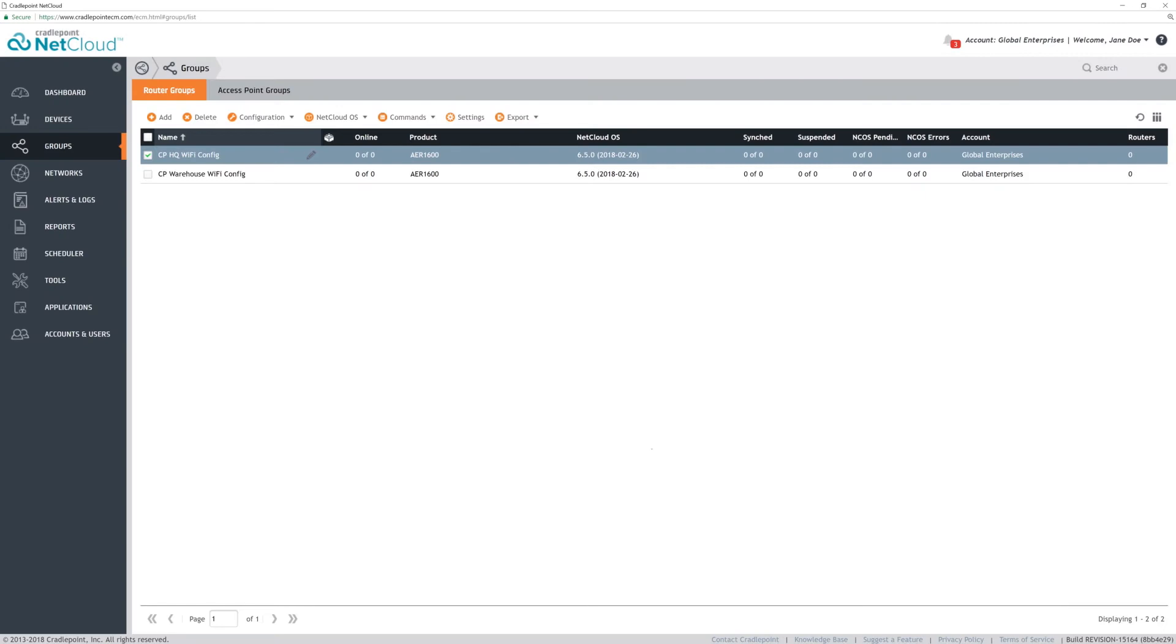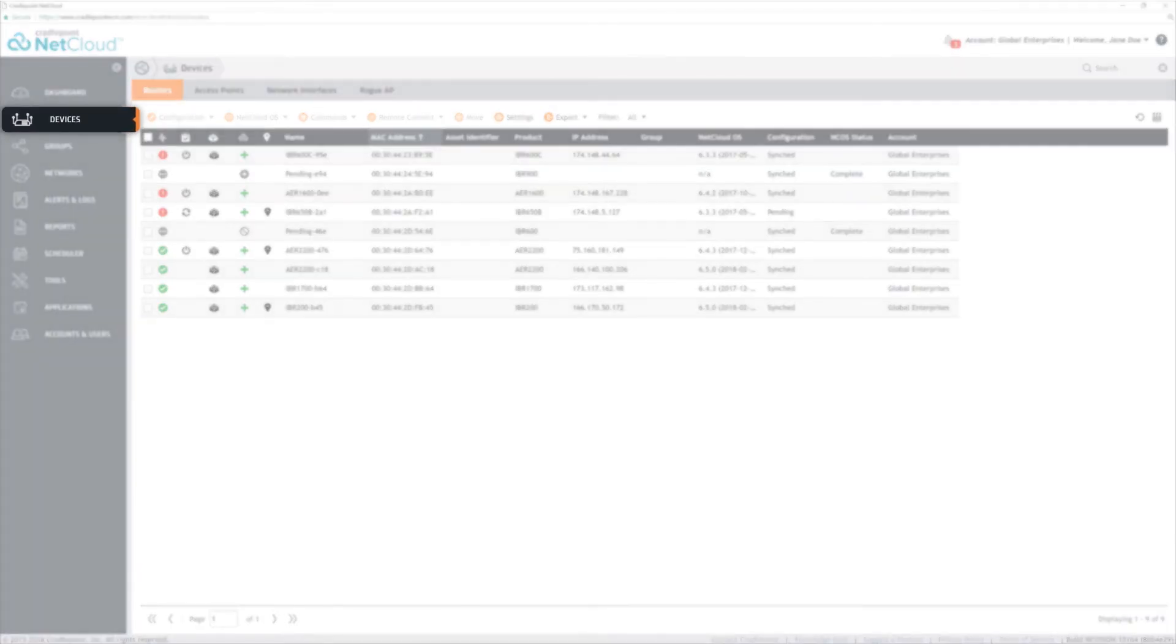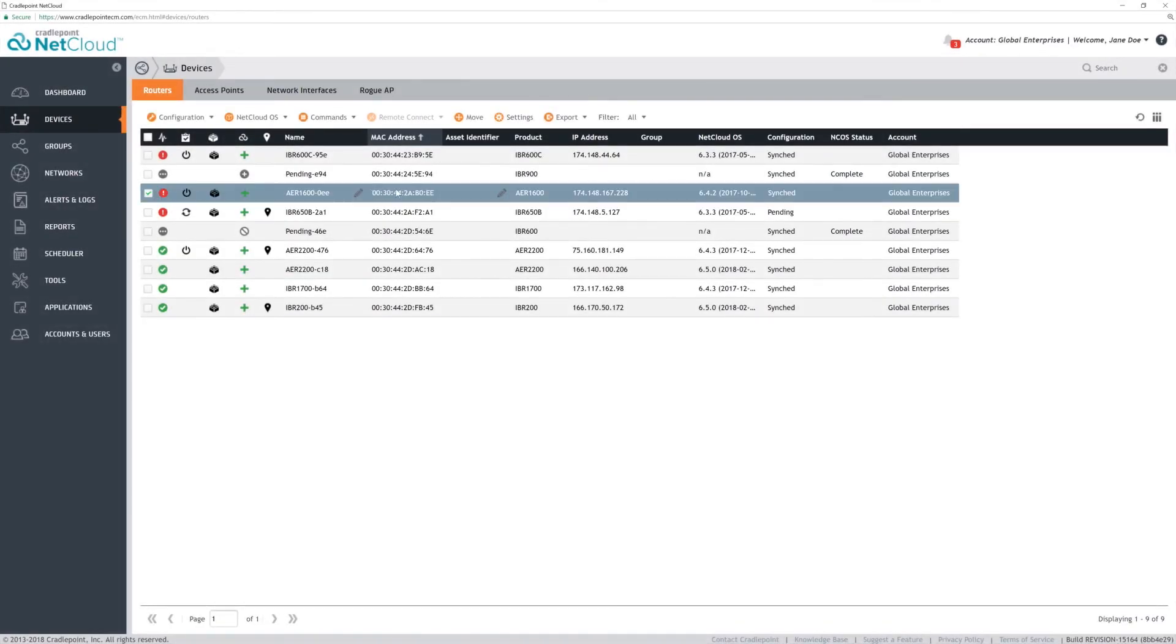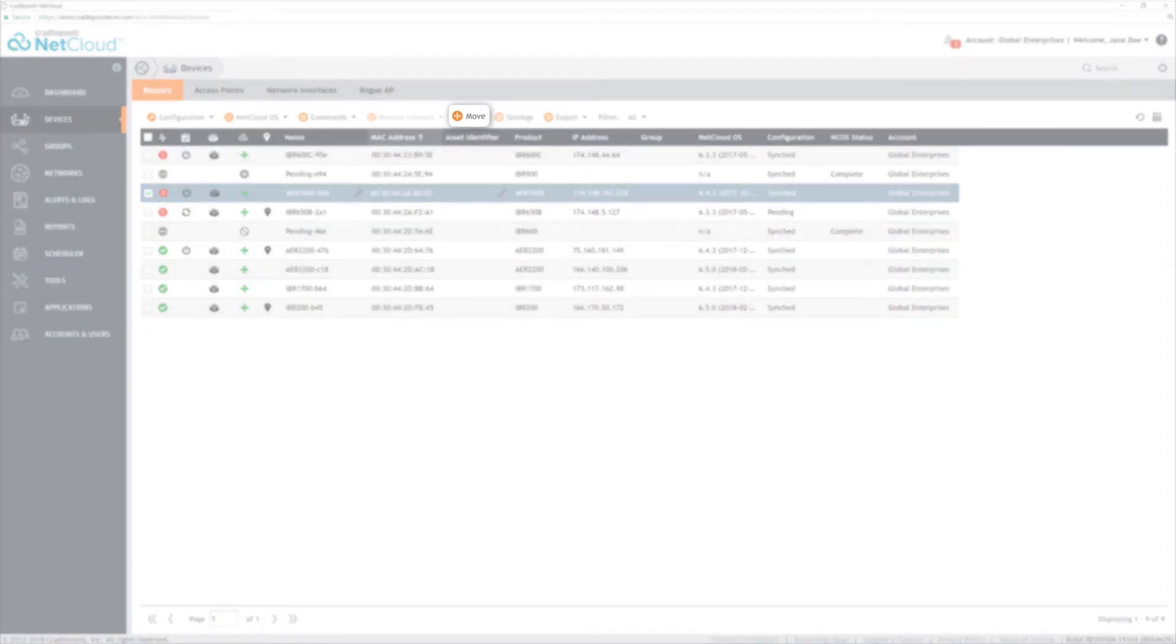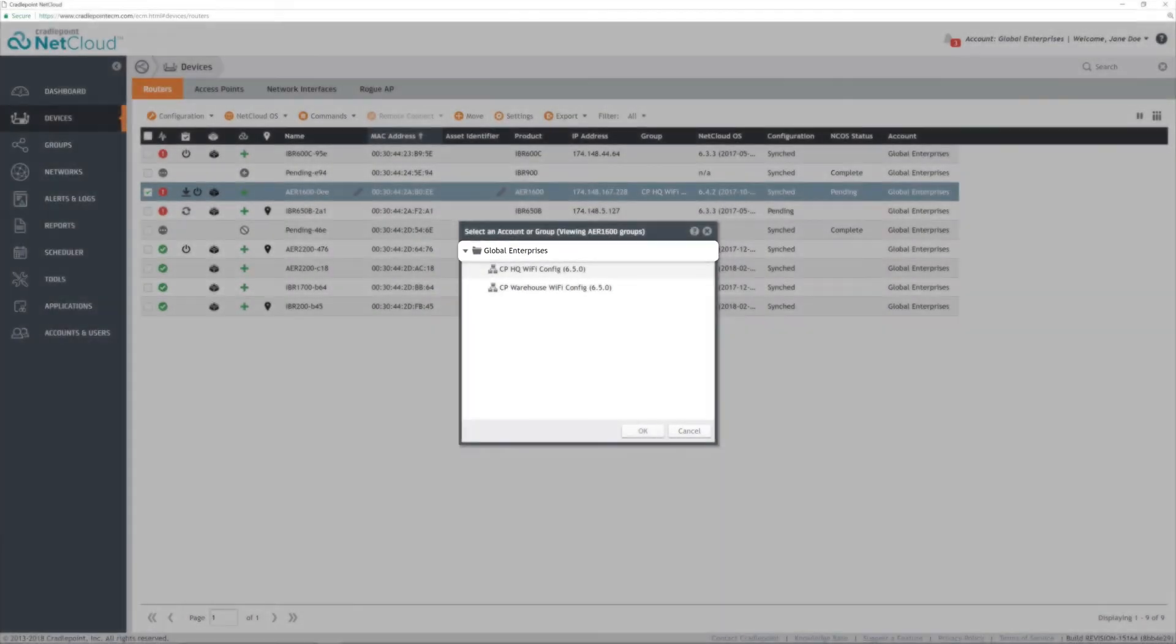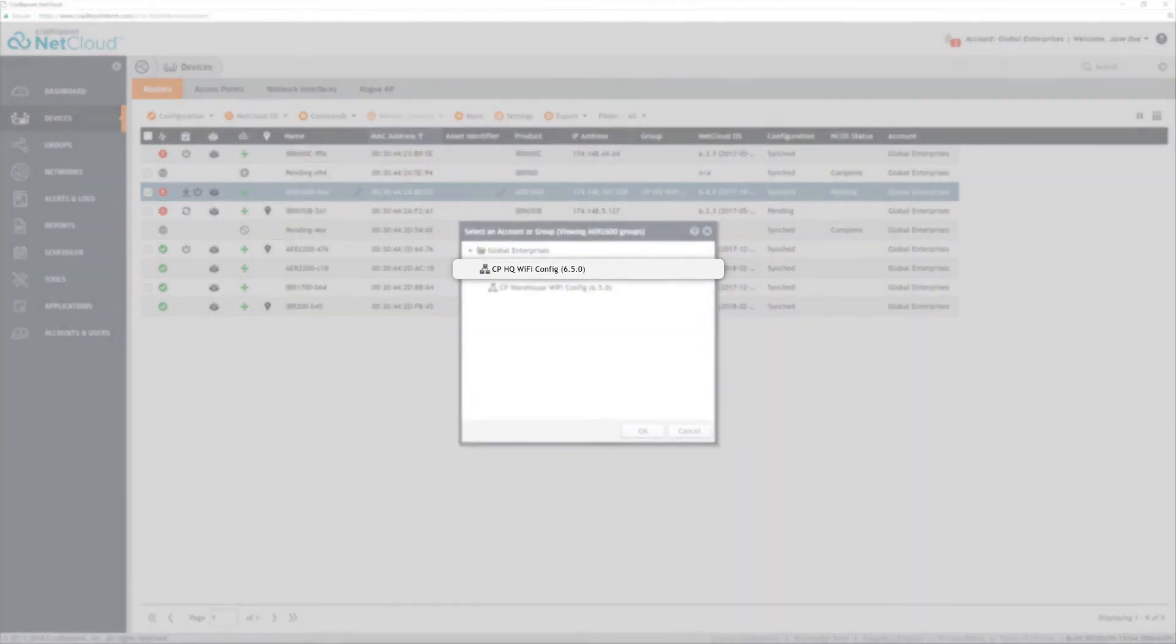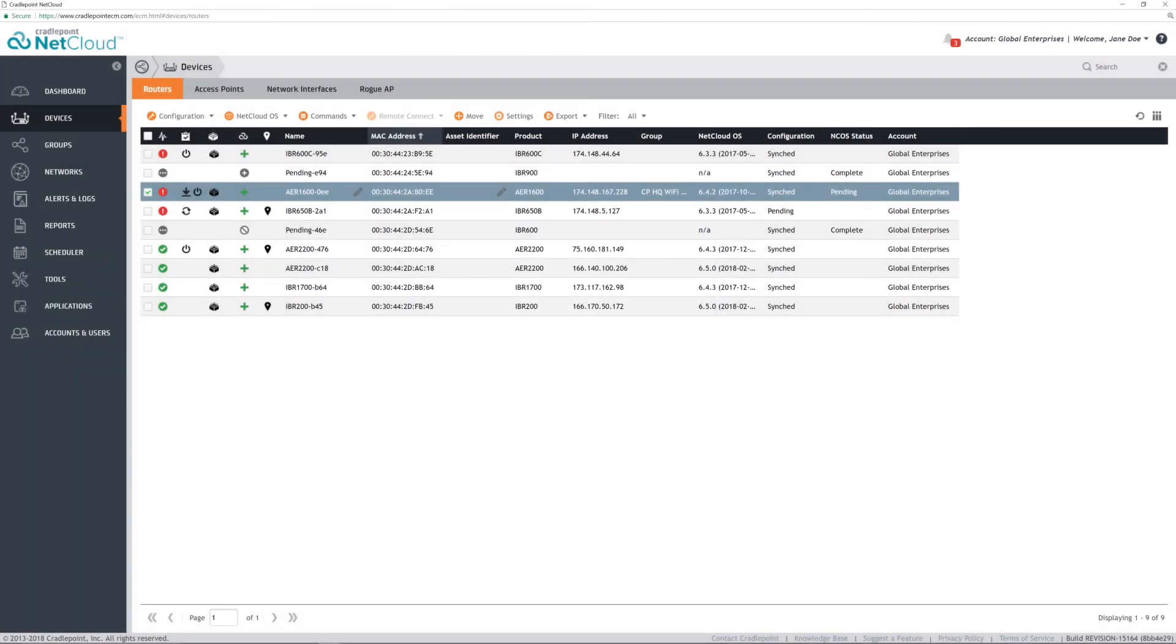Once the settings are adjusted, select the Devices menu to select the routers to move into the group. Check the router and click the Move button. The top level is a count and the group appears in the second level. Select the group to move the router into and click OK.